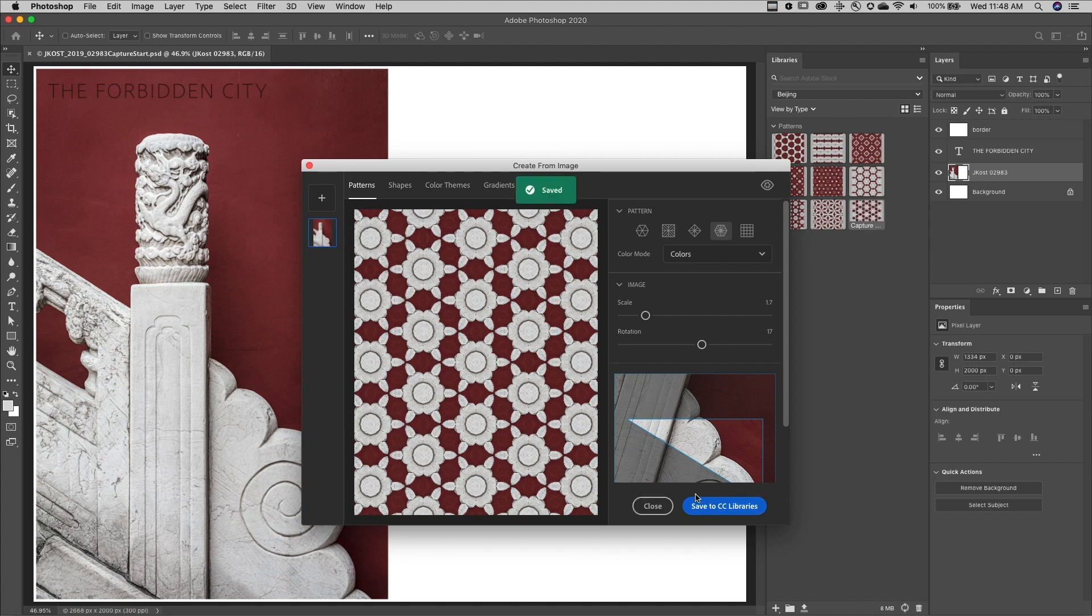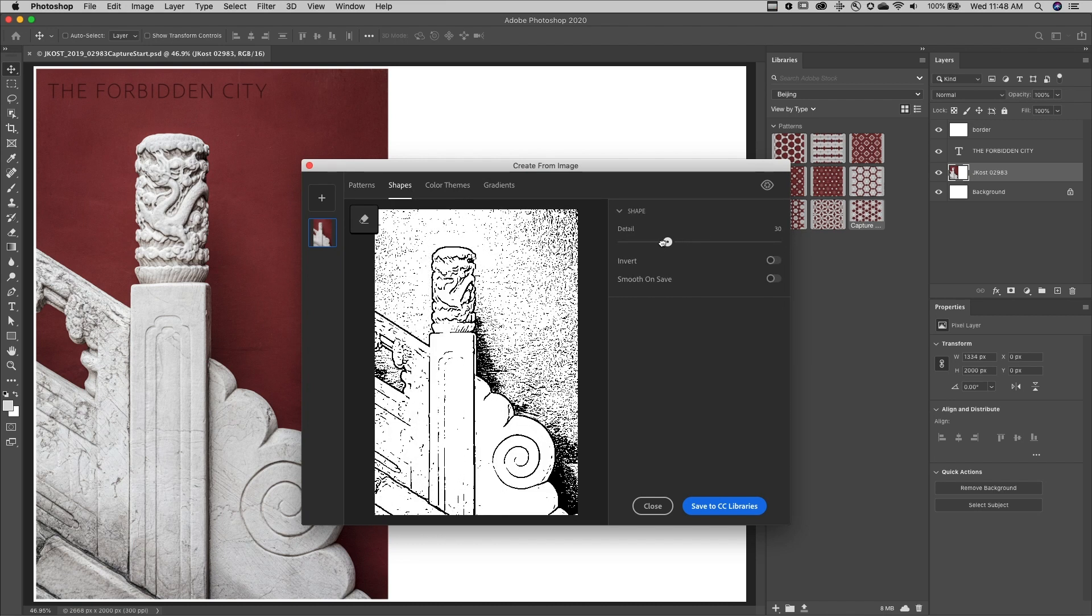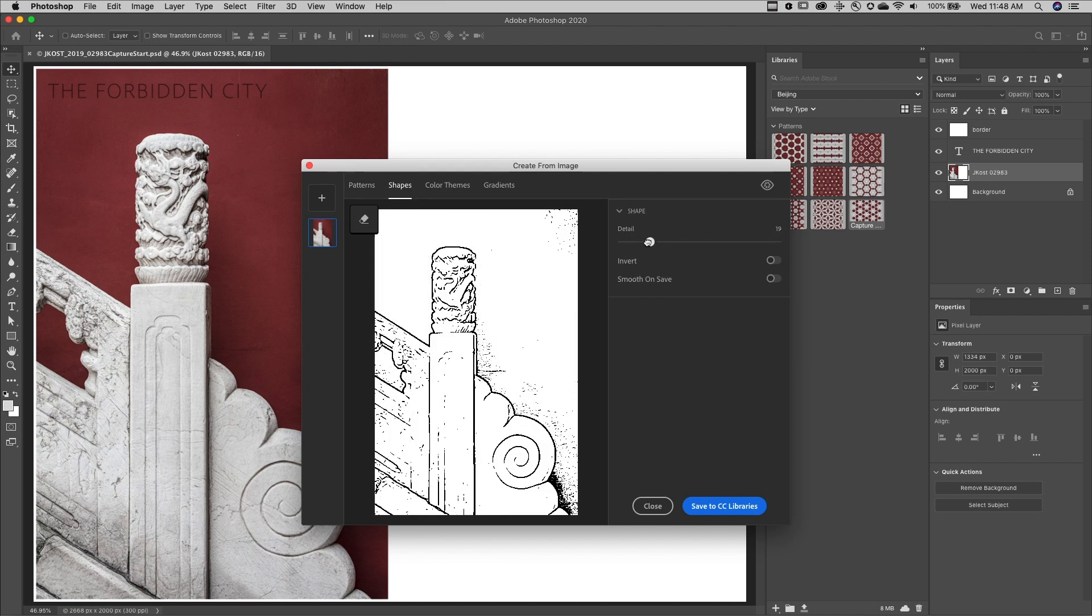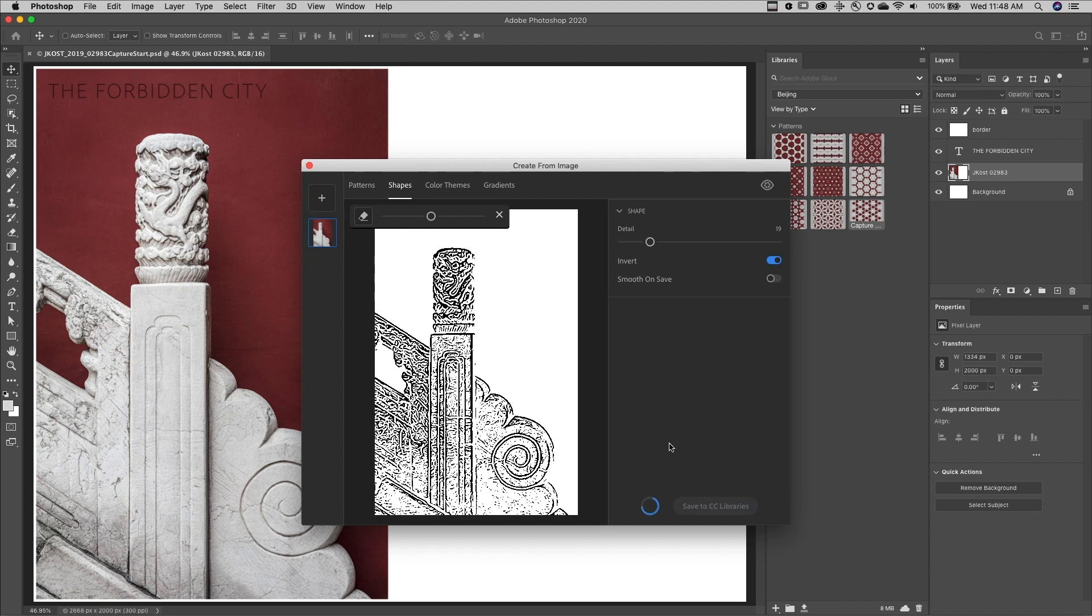Now to create a shape, I'll want to define the amount of detail in the shape. I can choose whether or not to invert the shape as well as Smooth on Save. And if I need to refine the shape, I can use the Eraser tool. Again, I'll save this to my CC Libraries.